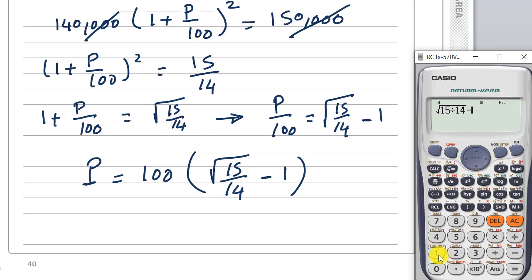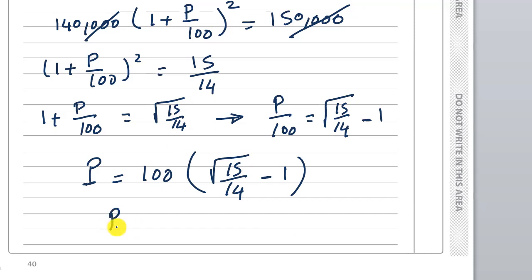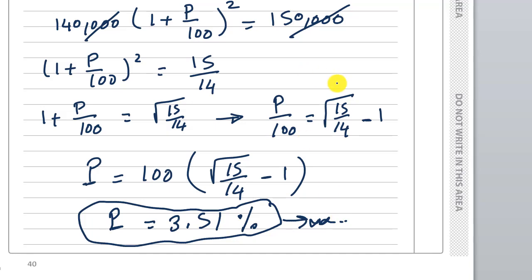So B is equal to approximately 1.3 percent, and this is the answer to the first part.